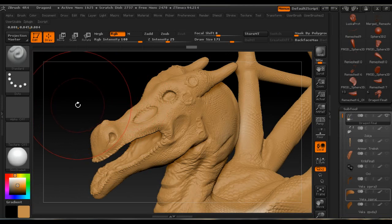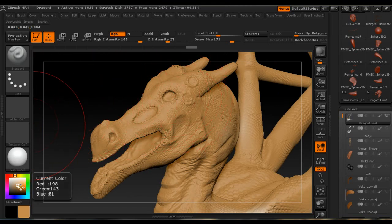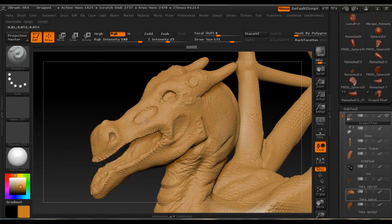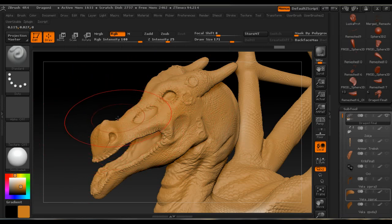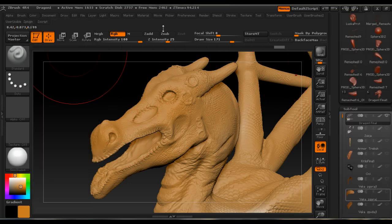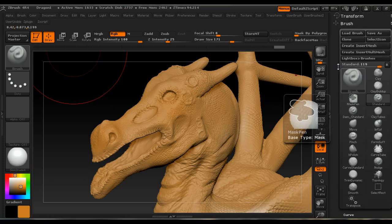Now we have the base color on. It's good to sometimes select a different shade of the base color and make some slight brush strokes, so the base is not totally unified with one color. This gives us some nice transitions. Then under Brush, under Auto Masking, there is Cavity Mask.